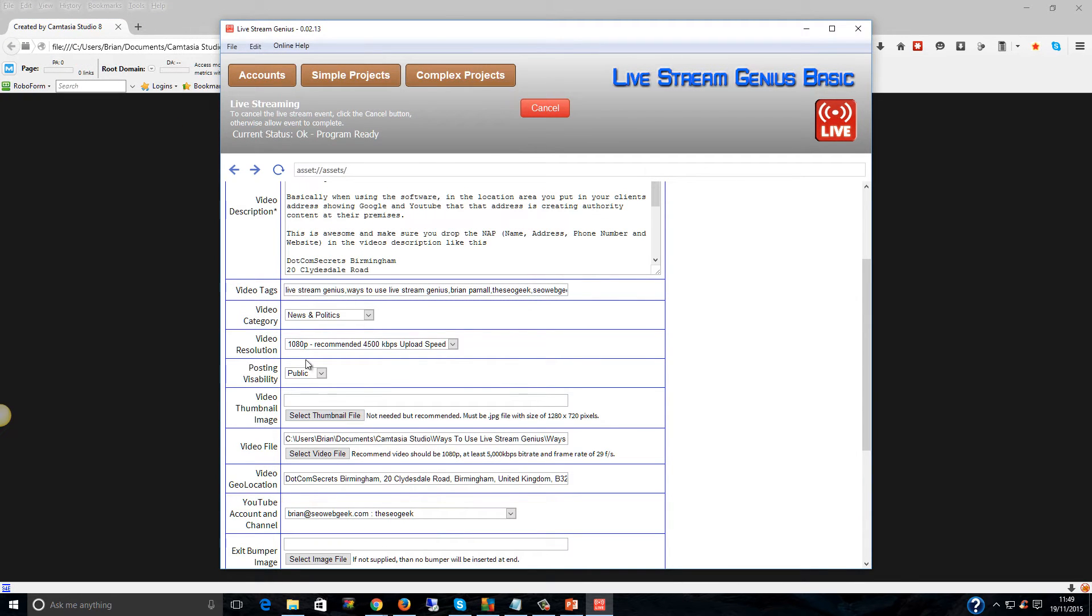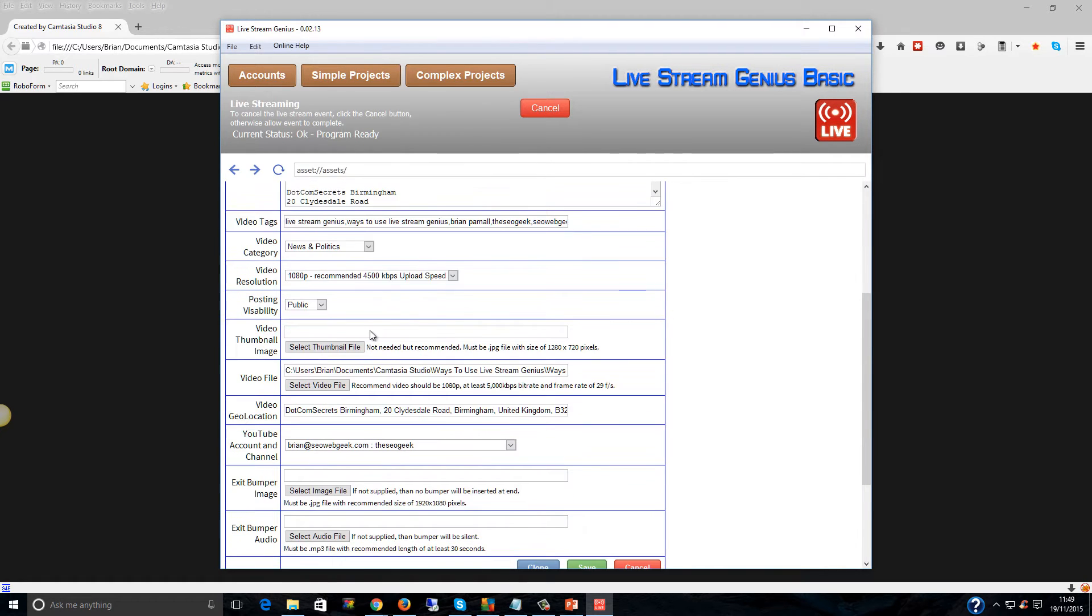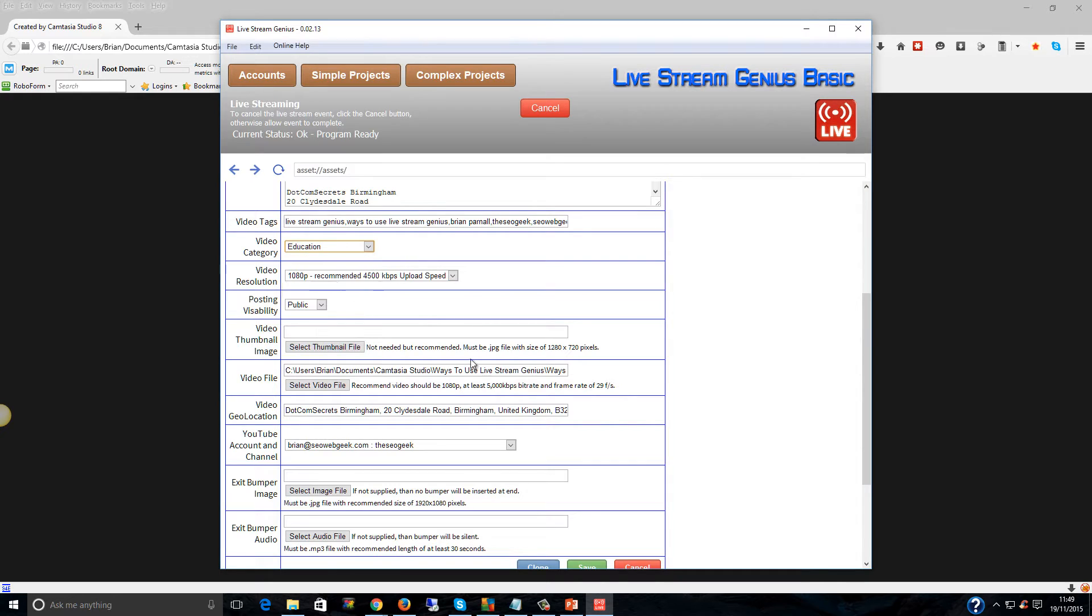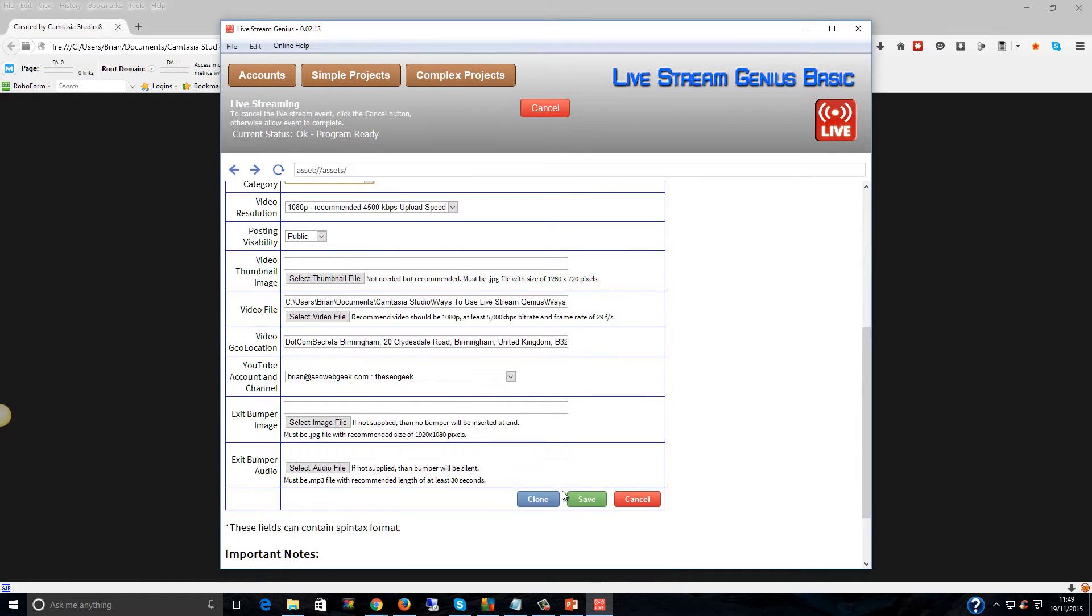I'm going to make sure it's at 1080p, make sure I've got news and politics because it is education. Let's click on save.